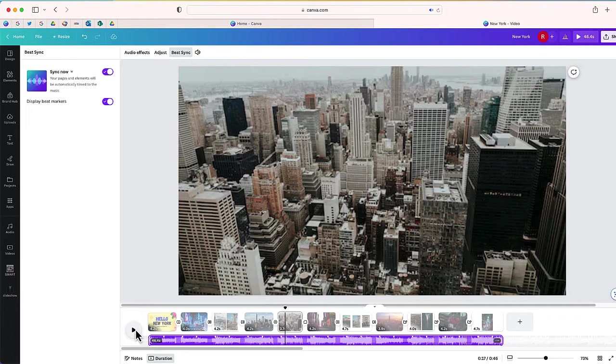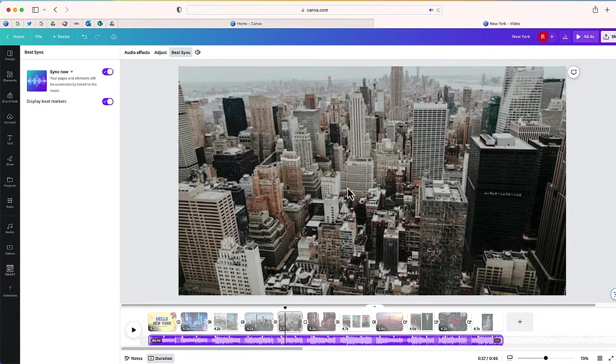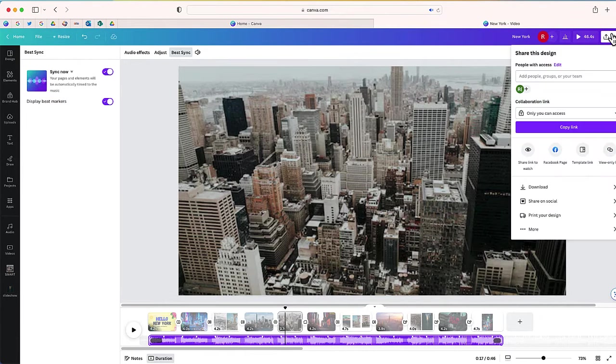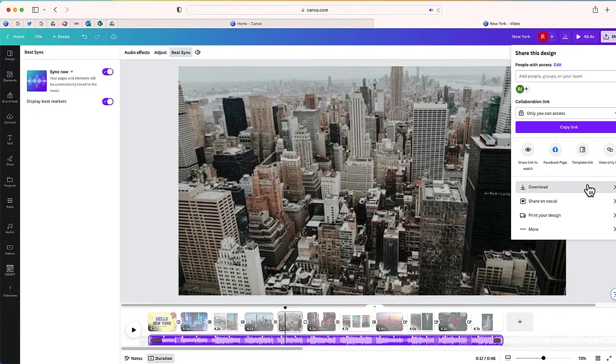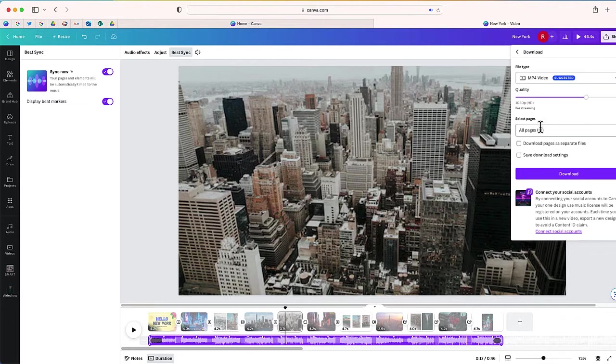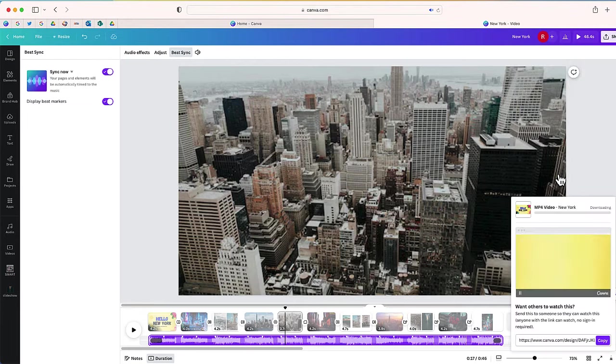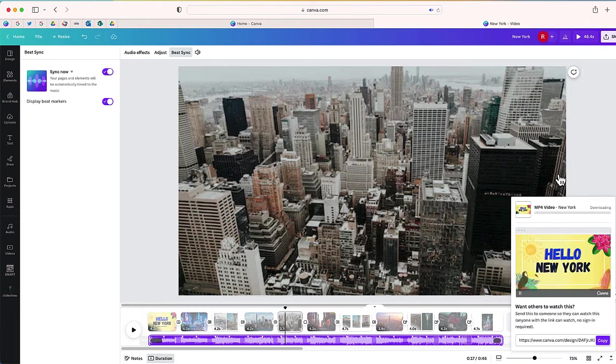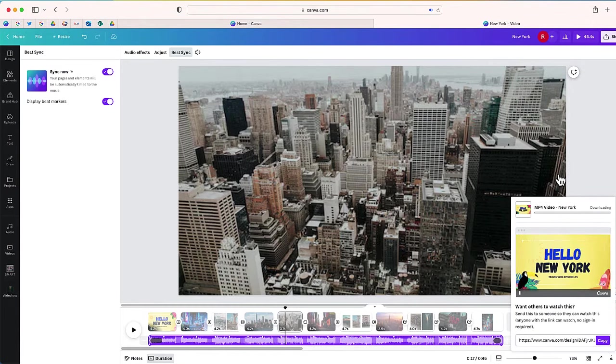My last step is to export this as a video. To do that, I'm going to select share, scroll down to download, and choose an MP4 video. I want all of those pages to go into my slideshow and I'm going to select download. And in just a few moments, Canva will download that slideshow for me as an MP4.